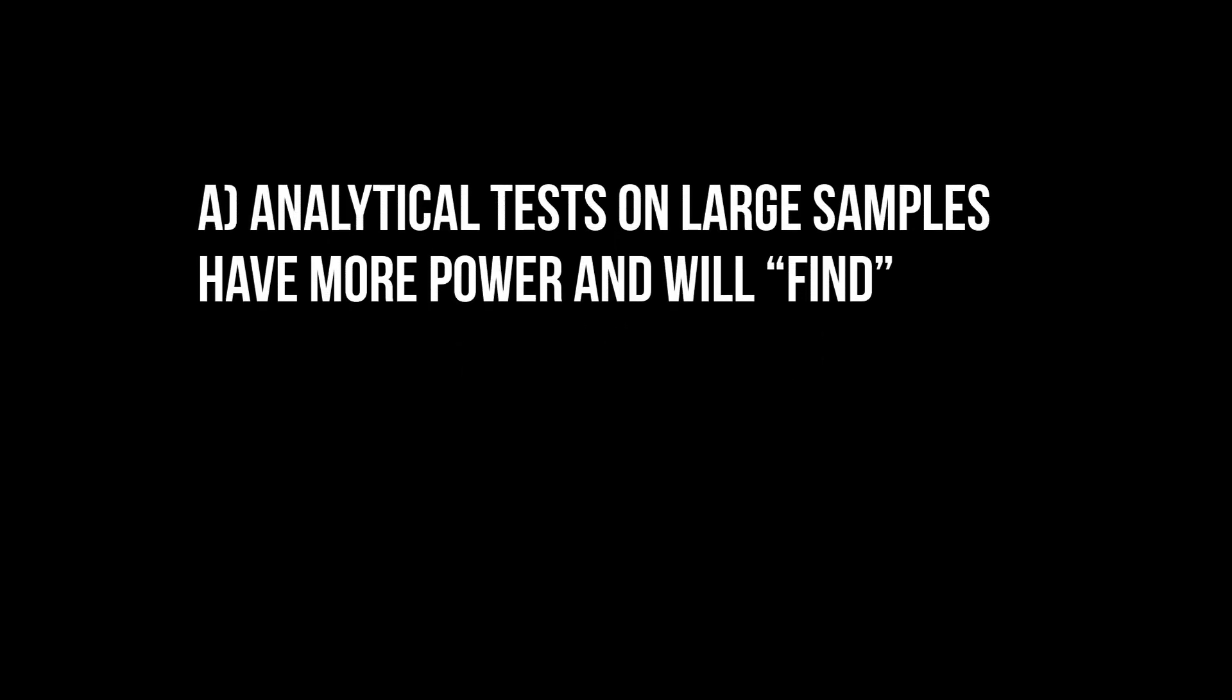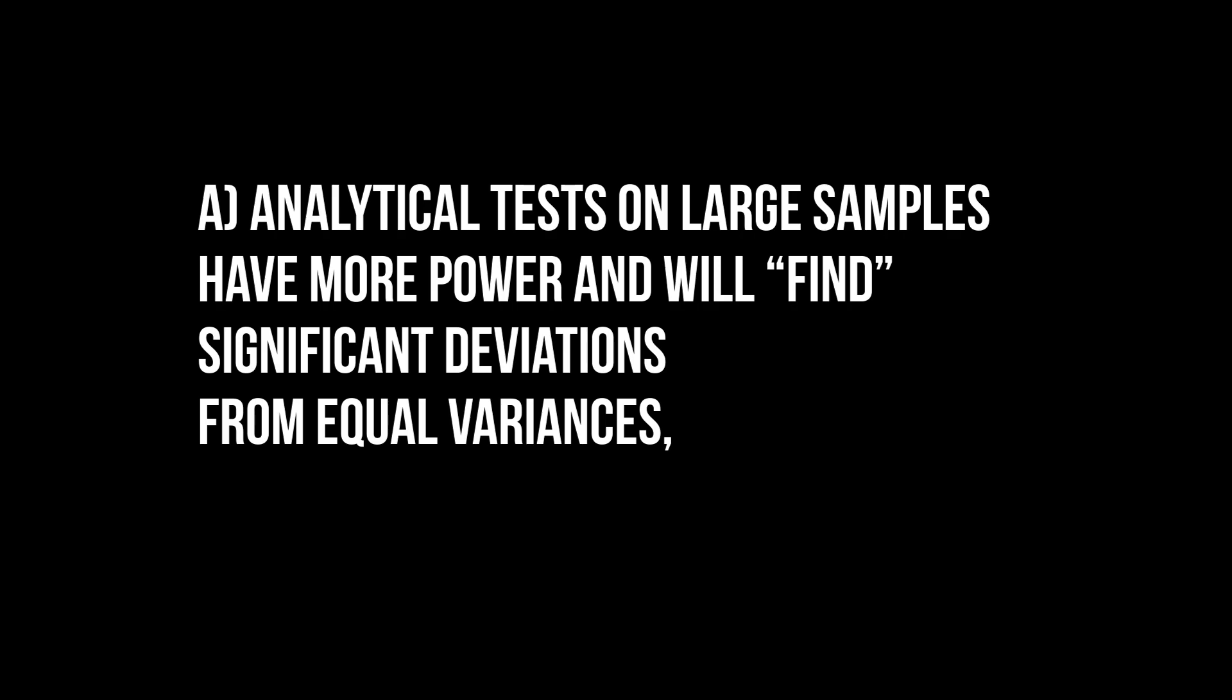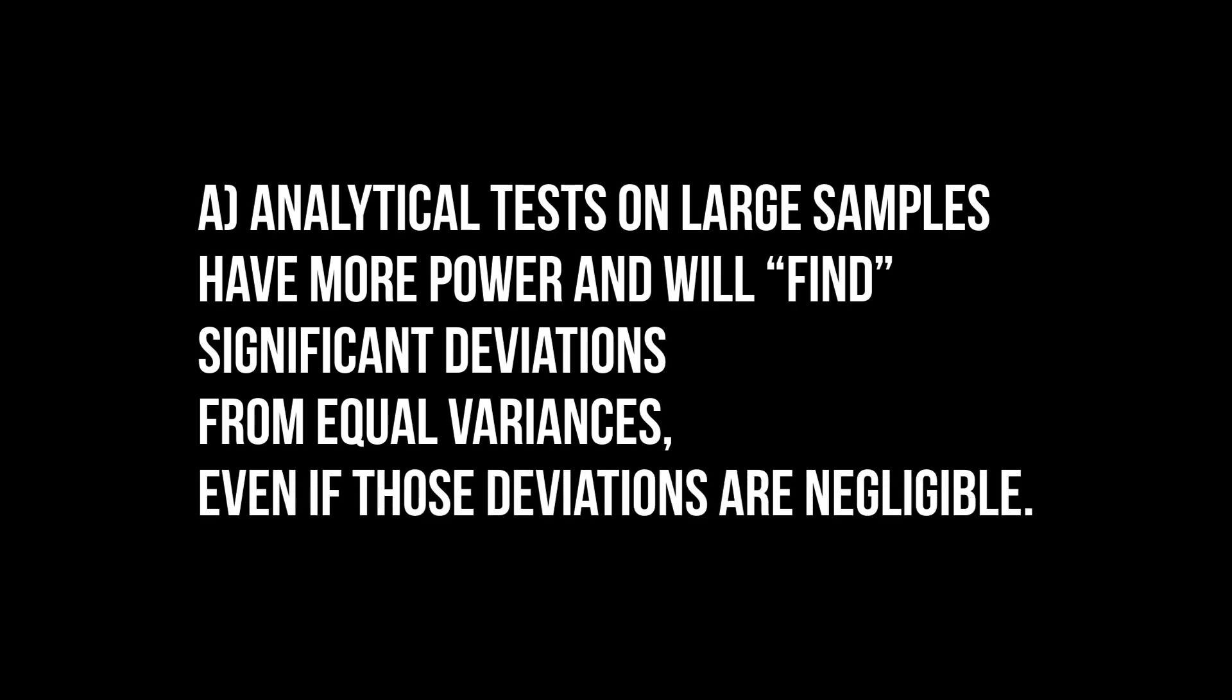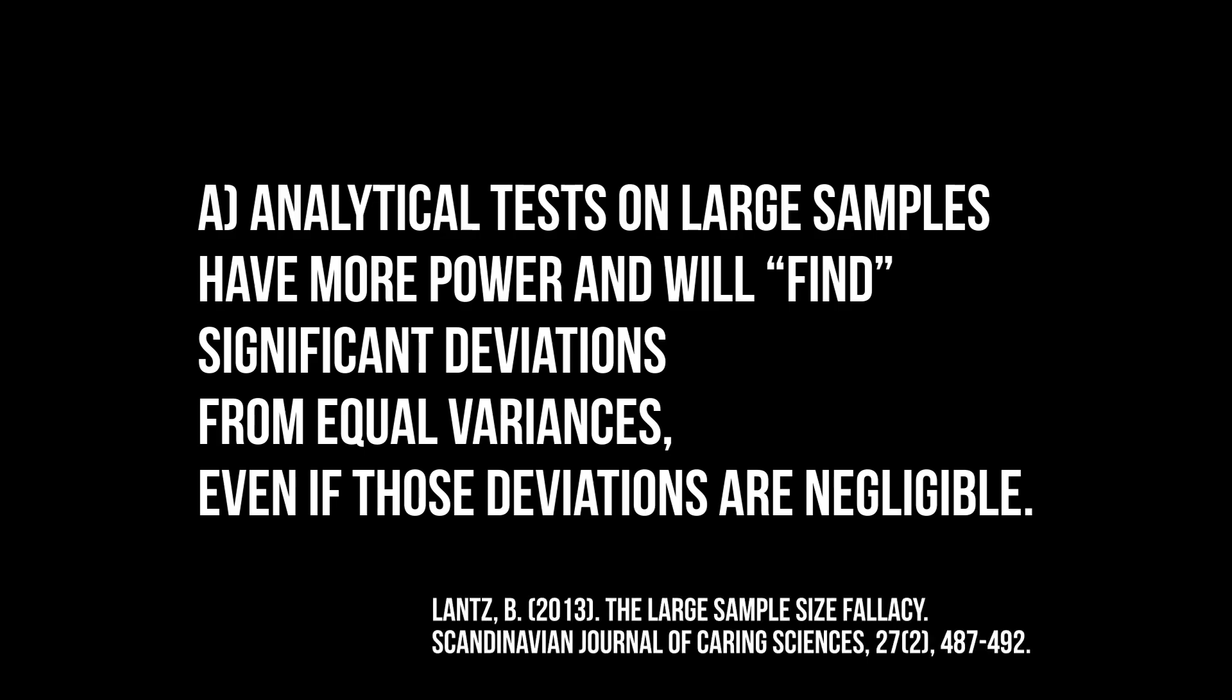It's oversensitive with large samples as a result of higher power. Negligible differences will cause the test to reject the null hypothesis wrongly, a type 1 error. Information on that phenomenon can be found in the sources in the video description.